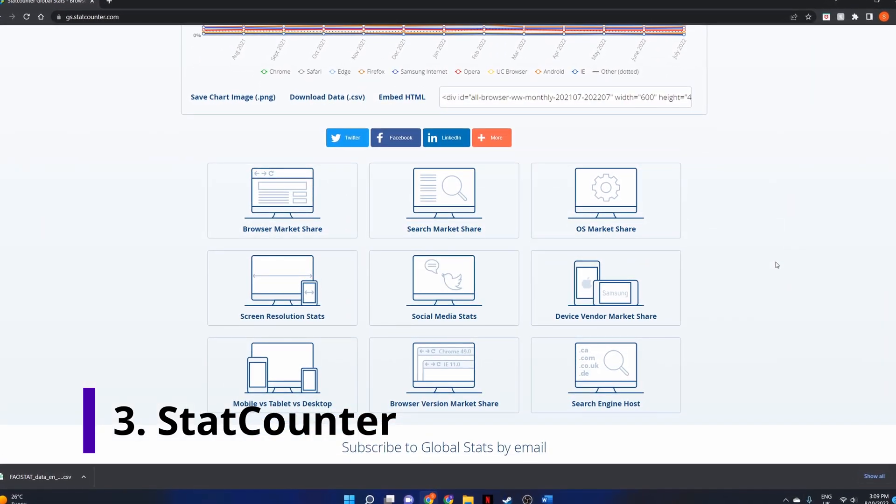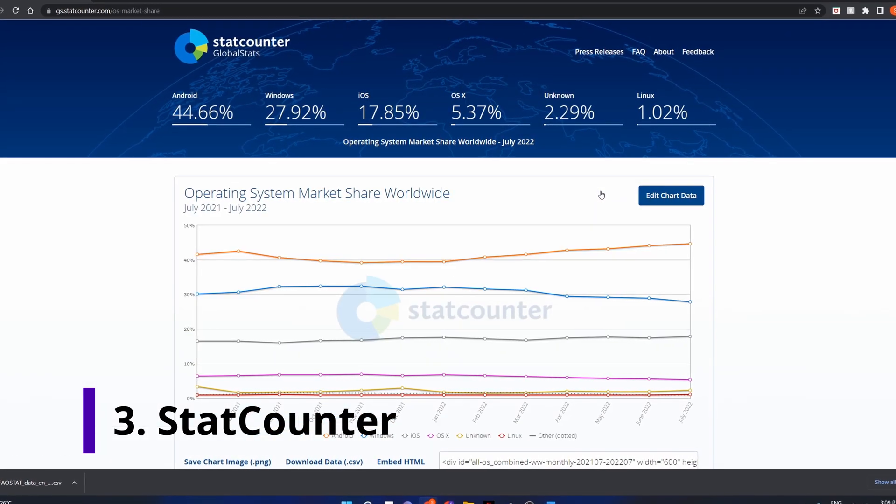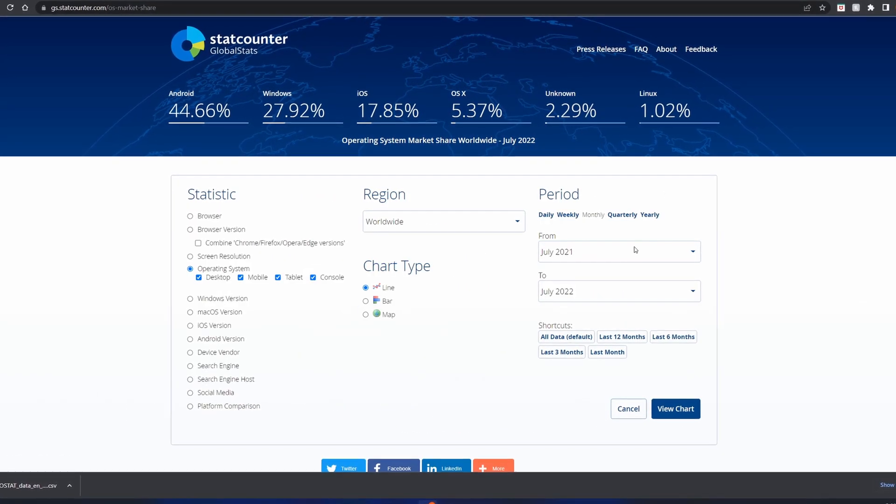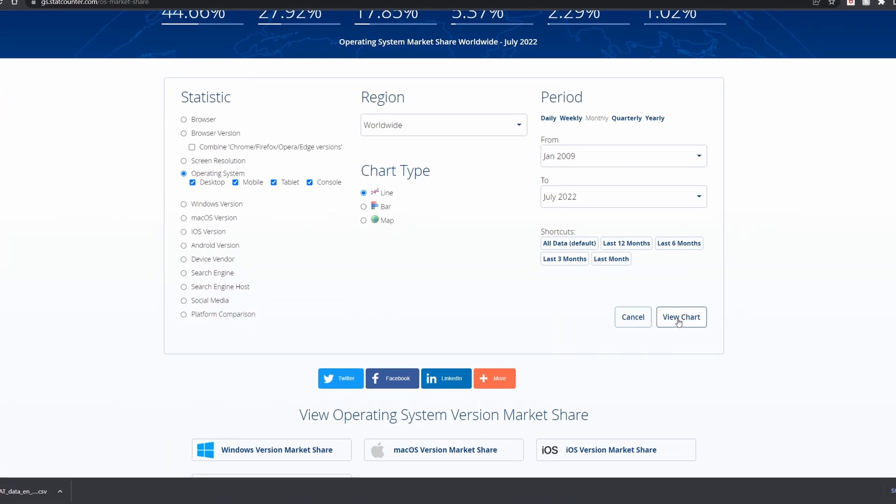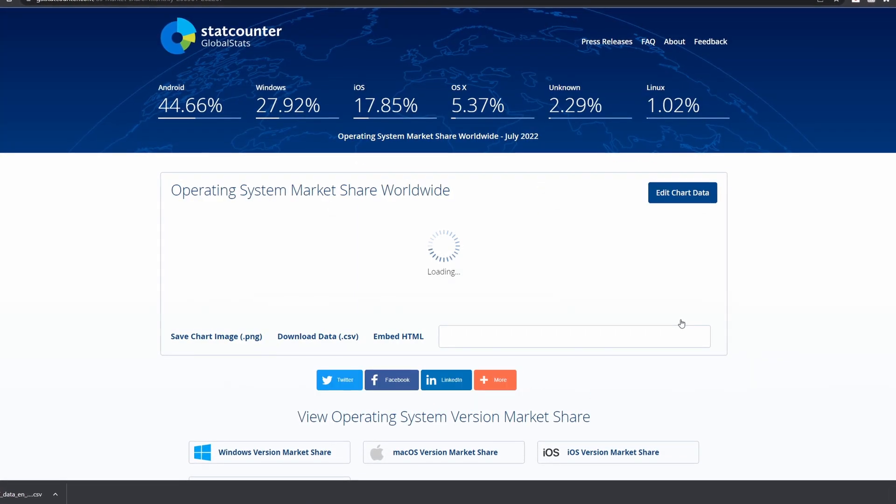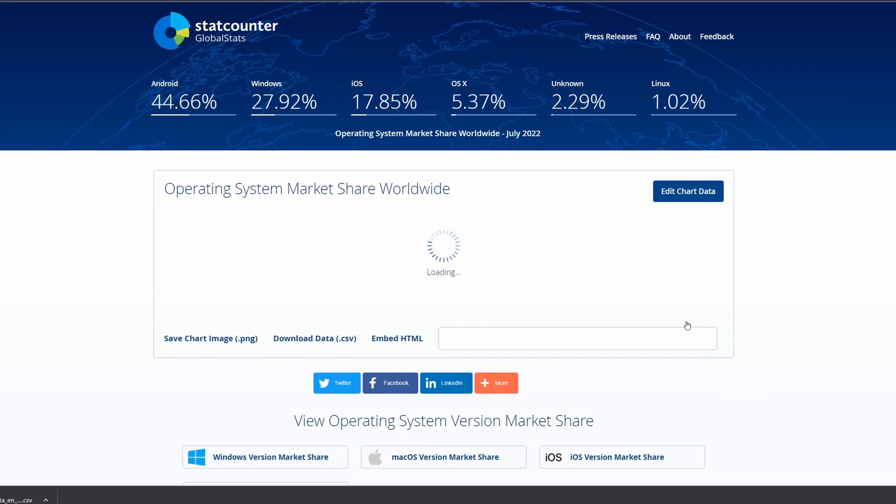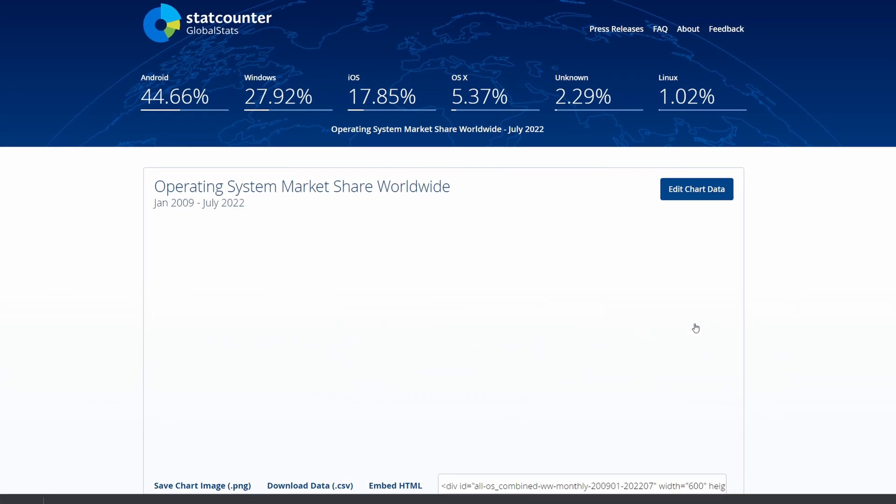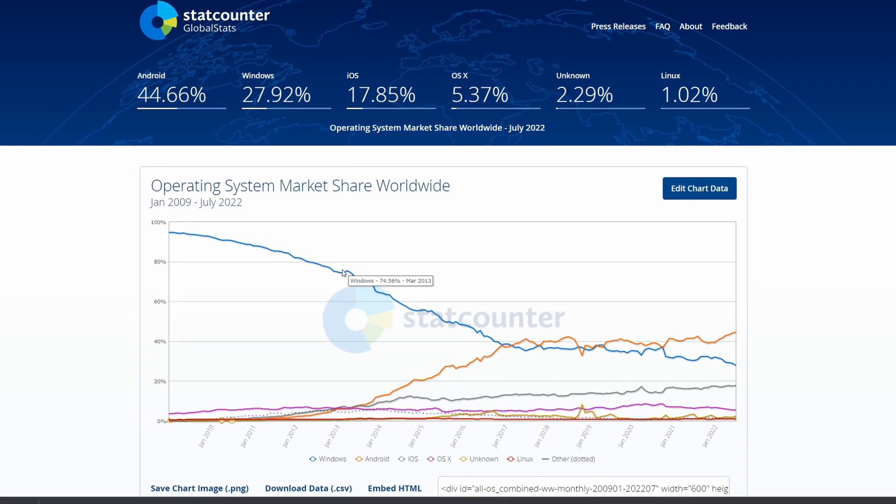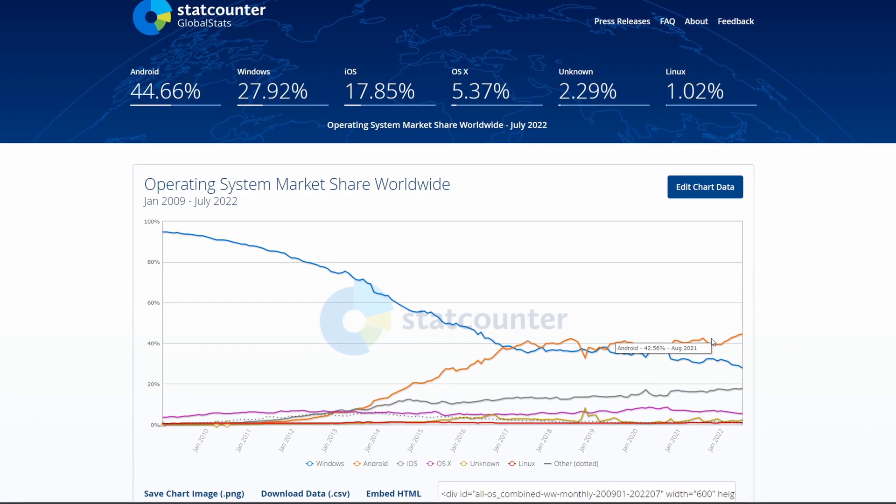You might have seen viral videos about desktop market share and browser market share in the past, and they all quote this website as data source. And for good reason. You can select which metrics you are interested in and they have data all the way back to 2009.